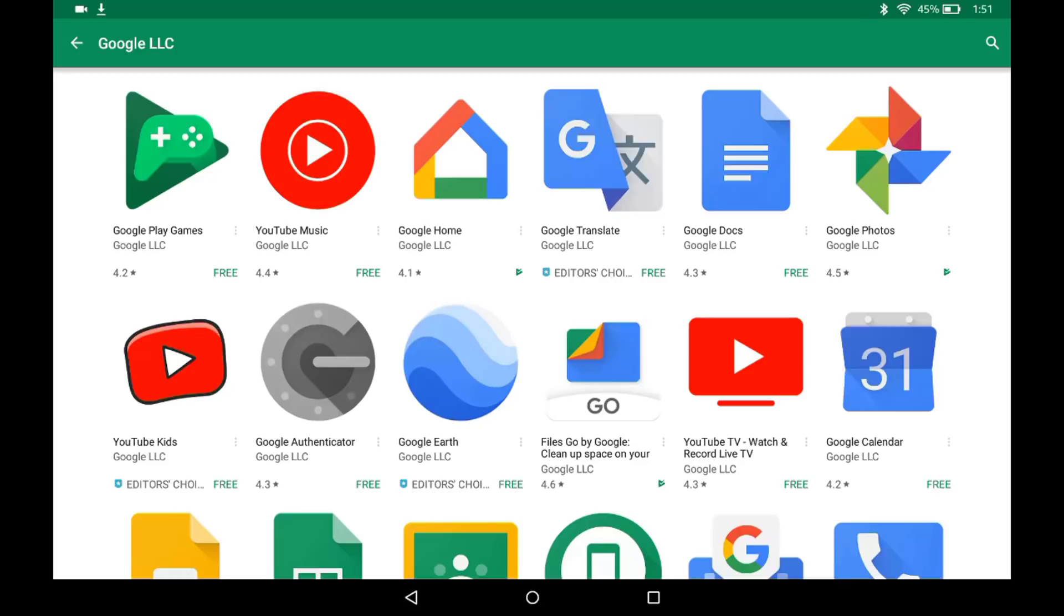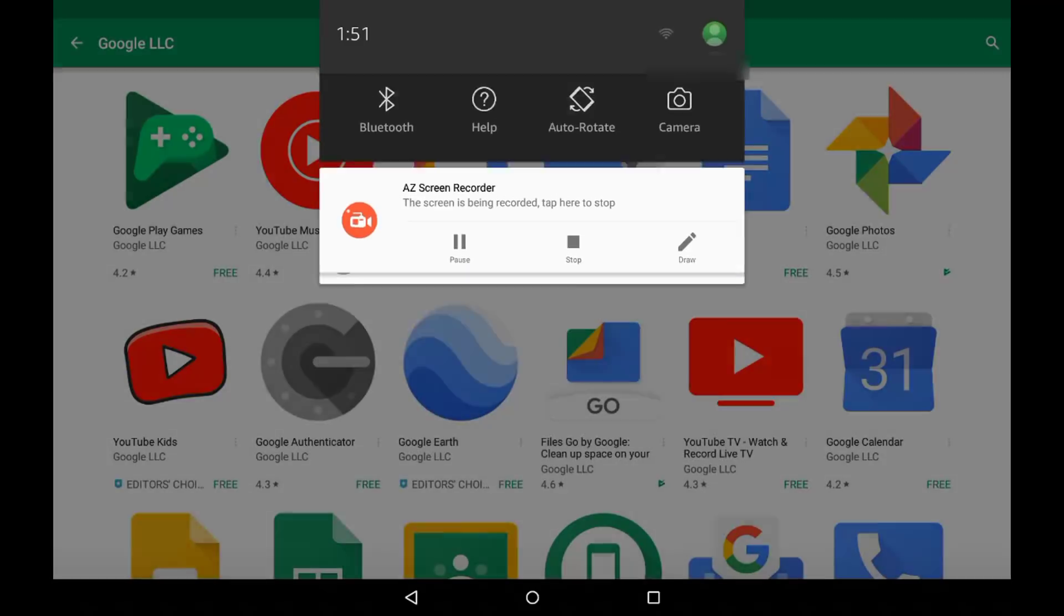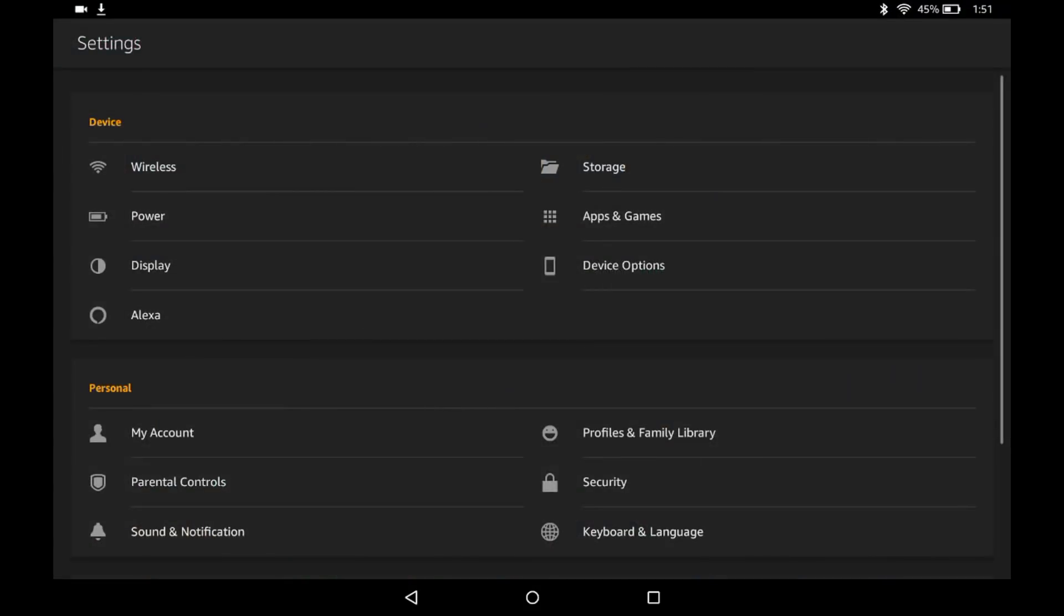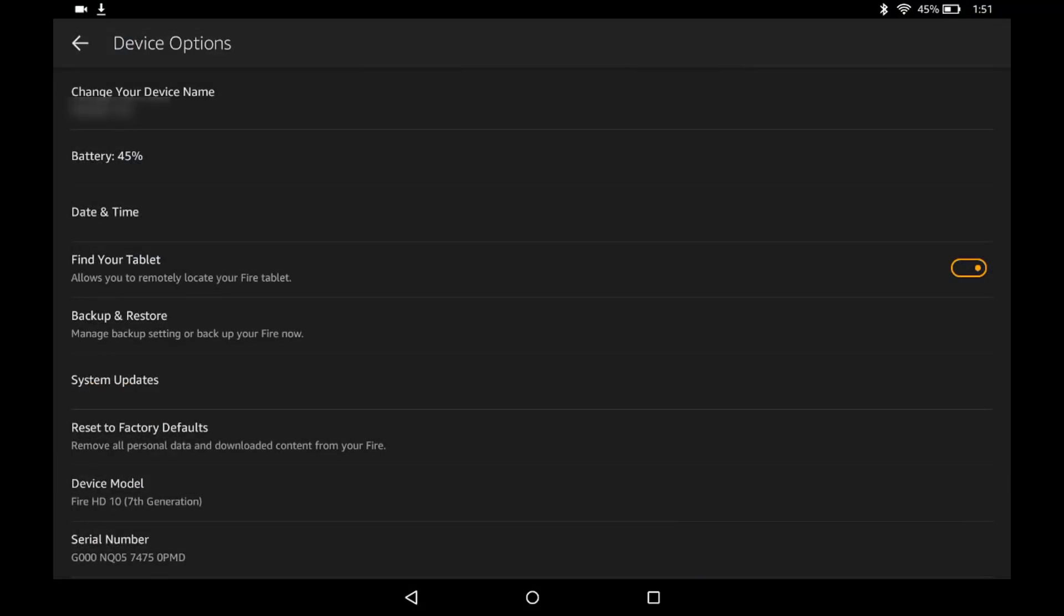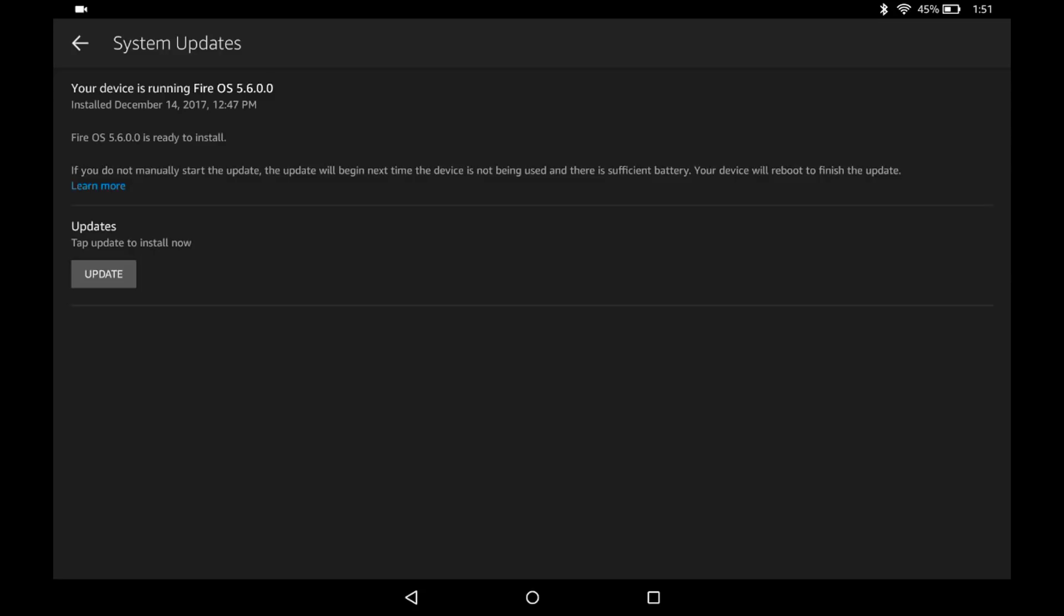This is a Kindle Fire 10. If we go into the settings, device options, and then into system updates, it will show us the version which is 5.6.0.0.